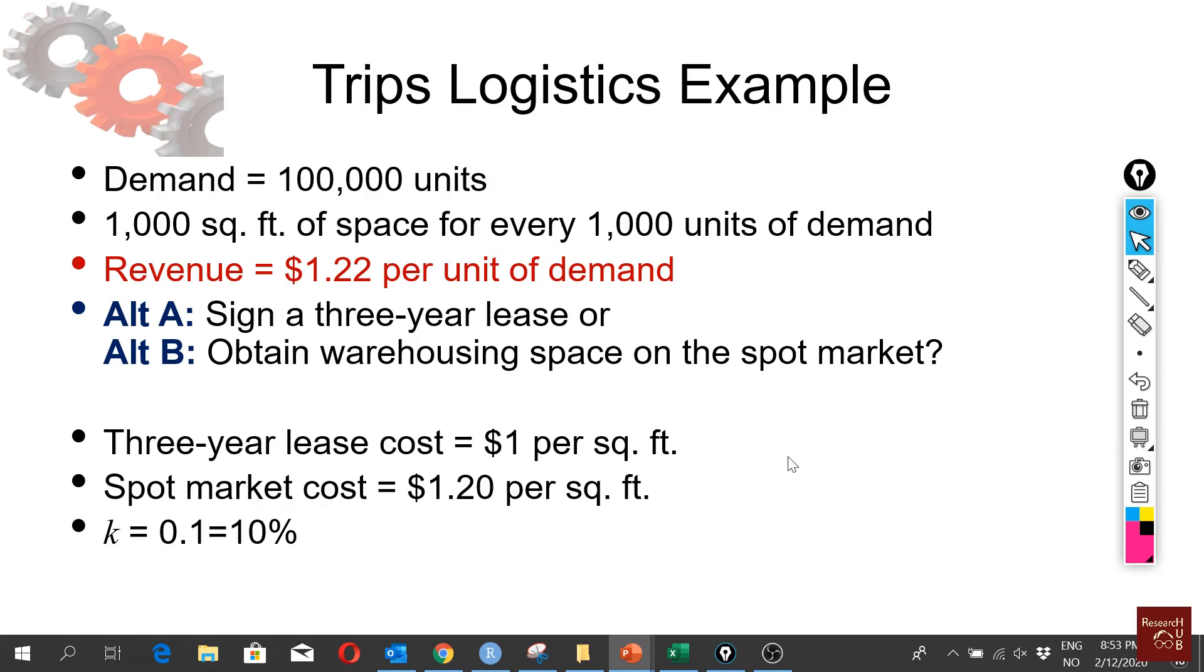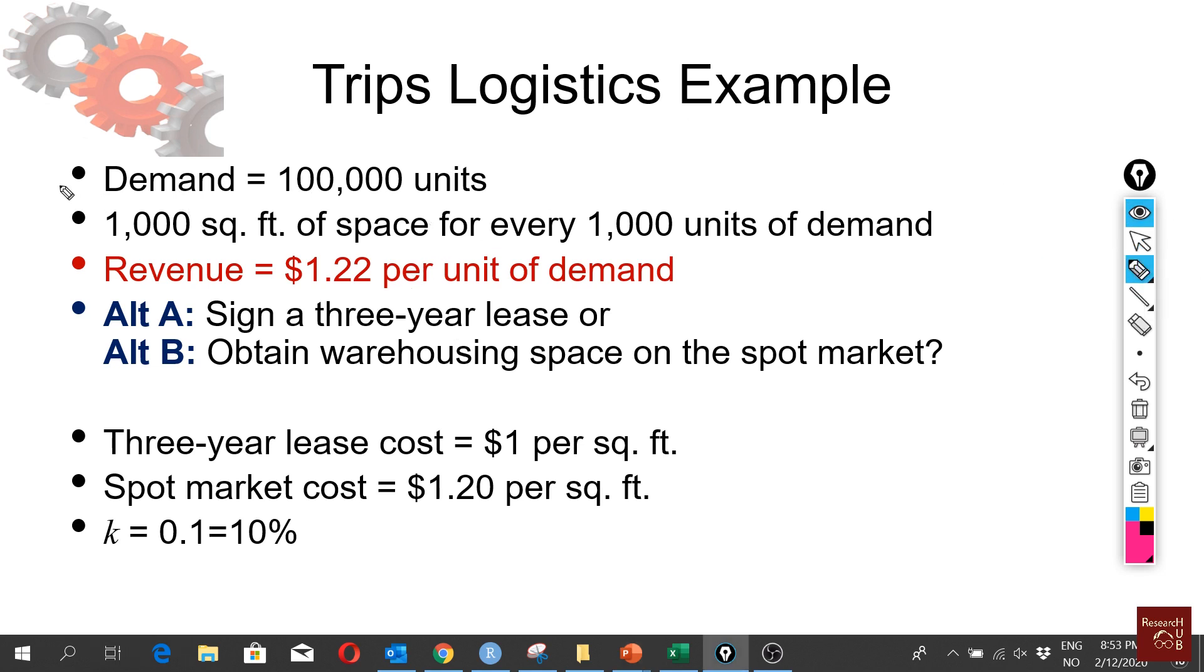Now we look at a case called the Trips Logistics Example. The company has demand of 100,000 units, and they need 1,000 square feet of space for every 1,000 units of demand.